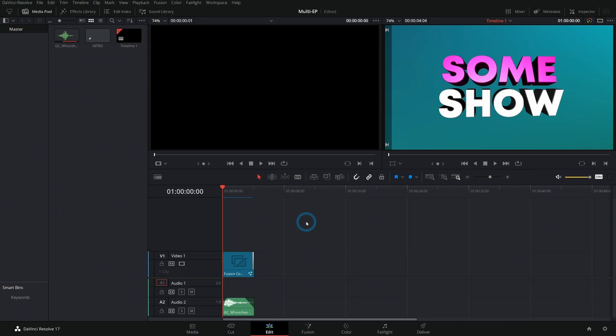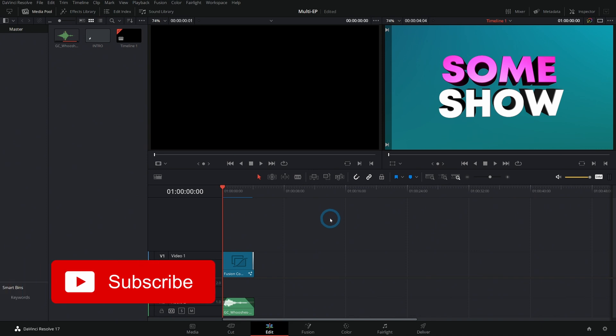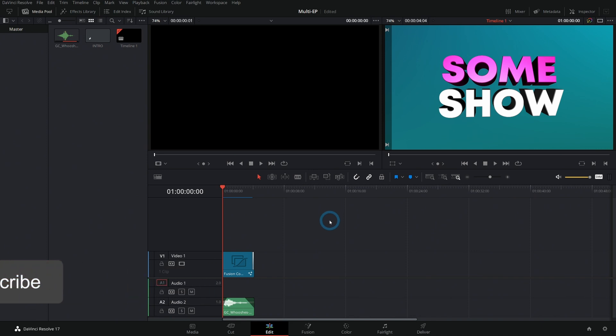Hey everybody, Casey Ferris here. I make videos on DaVinci Resolve here on YouTube. Make sure to subscribe for more of that if you want to. If you don't want to, well don't do it.